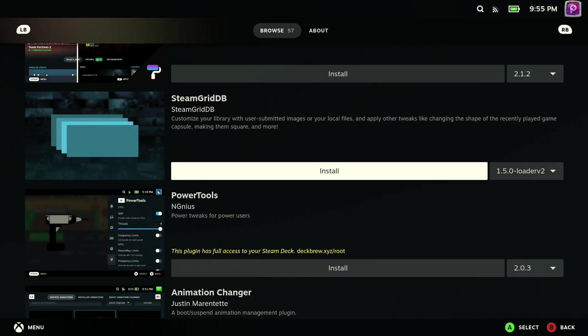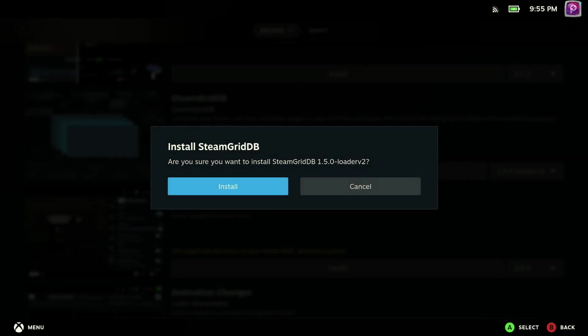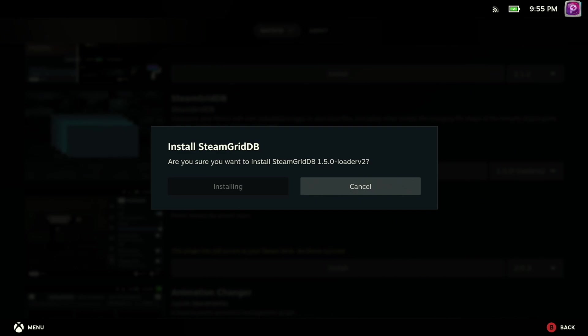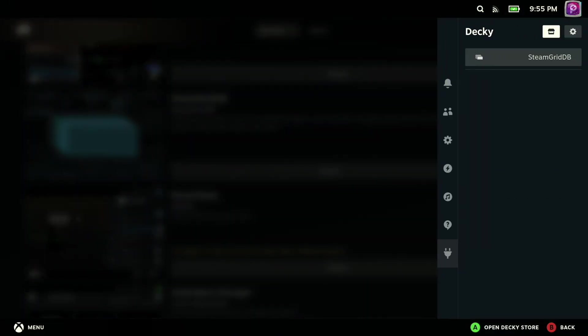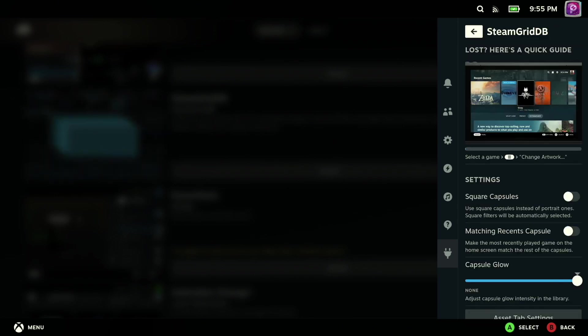And the first thing that I opted to install here, as you can see, is SteamGridDB, which is incredibly helpful if you like to make sure that all the art across all of your games and applications is uniform. It looks really nice, and it prevents you from having to customize all of this in the desktop interface.